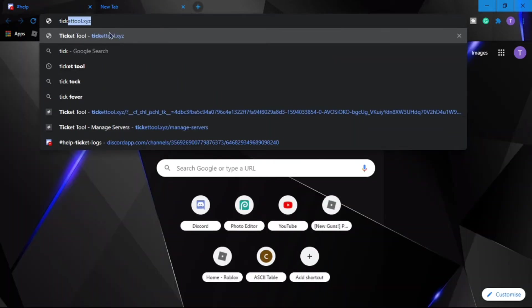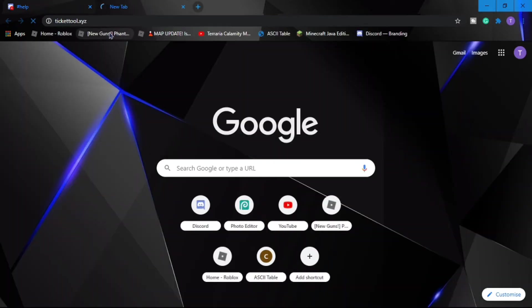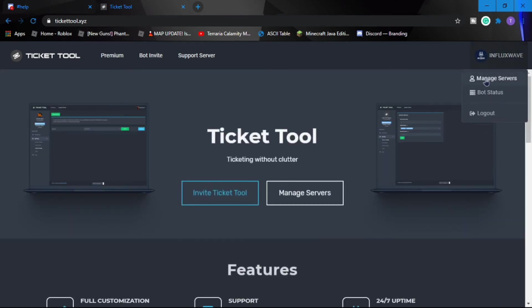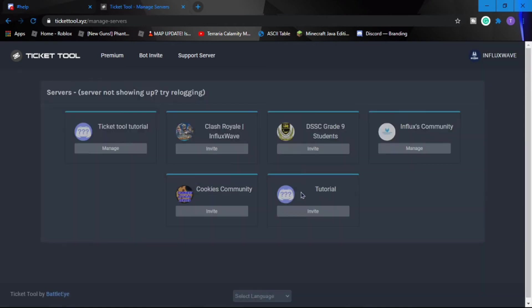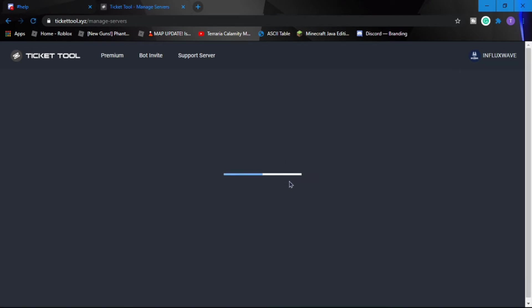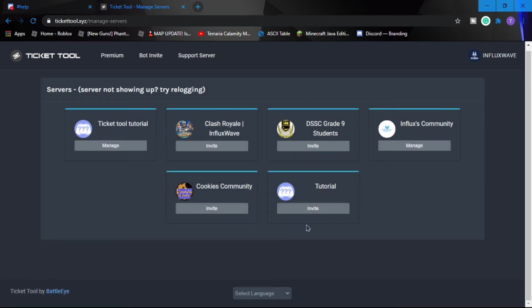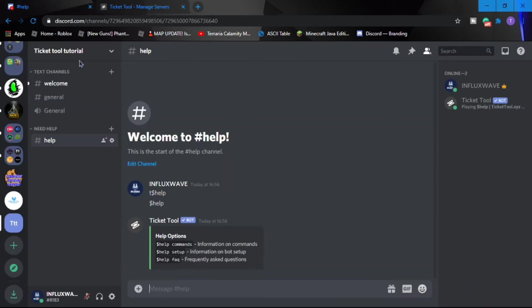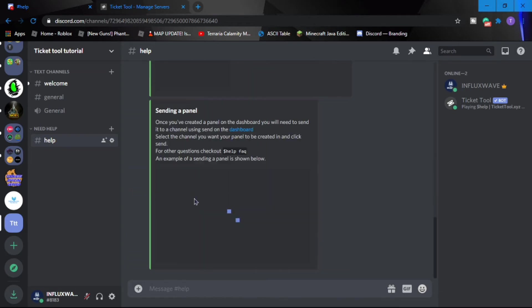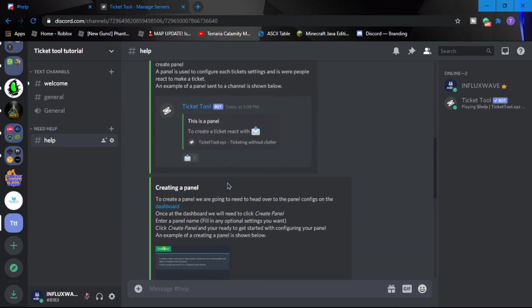So you can do that. We have to go back to the website and you can manage server. And then after this pops up, you can type help setup.